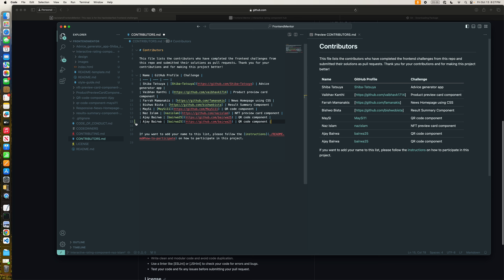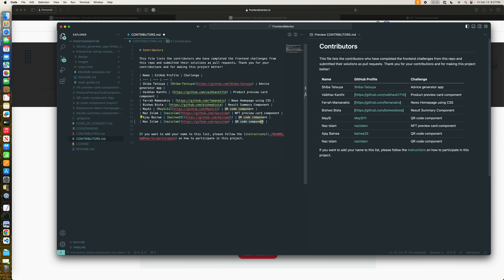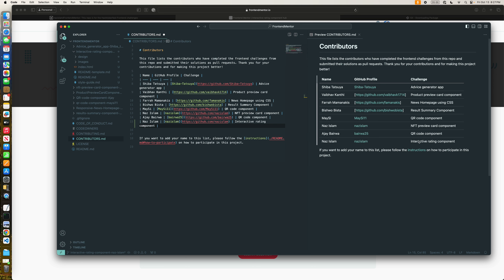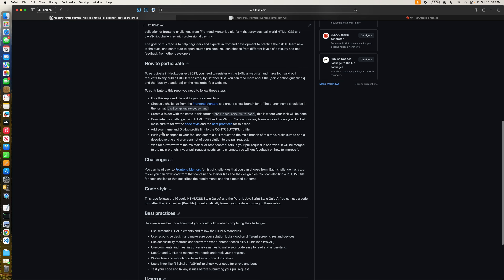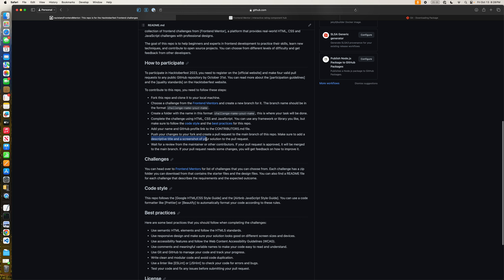I'll copy one line and add my name, my GitHub profile link pasted in, and the challenge name. You can see it's formatted properly on the right side — just close the preview and save. The next step is to push your changes to your fork and create a pull request to the main branch, making sure to add a descriptive title and a screenshot of your solution.